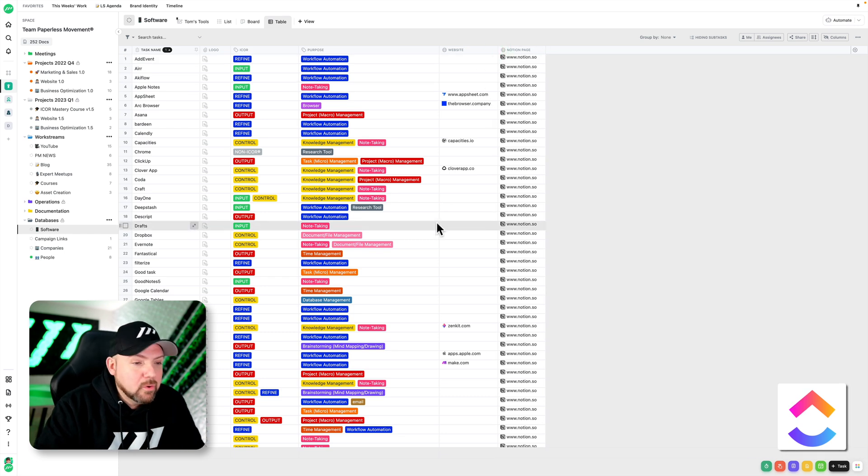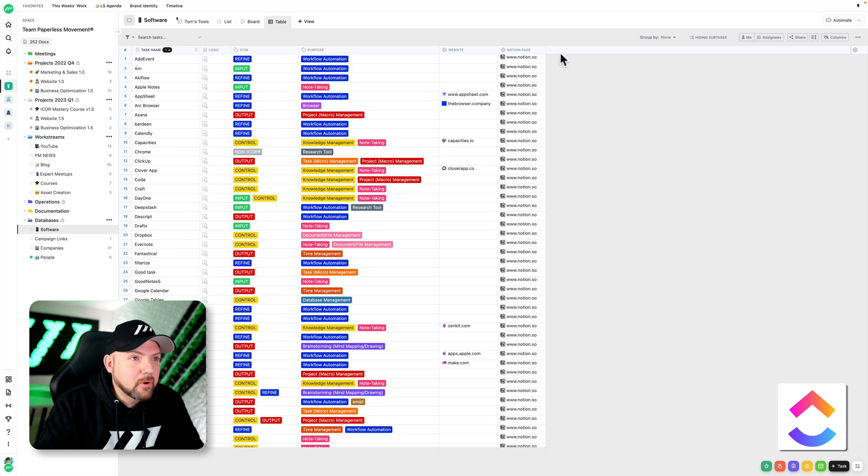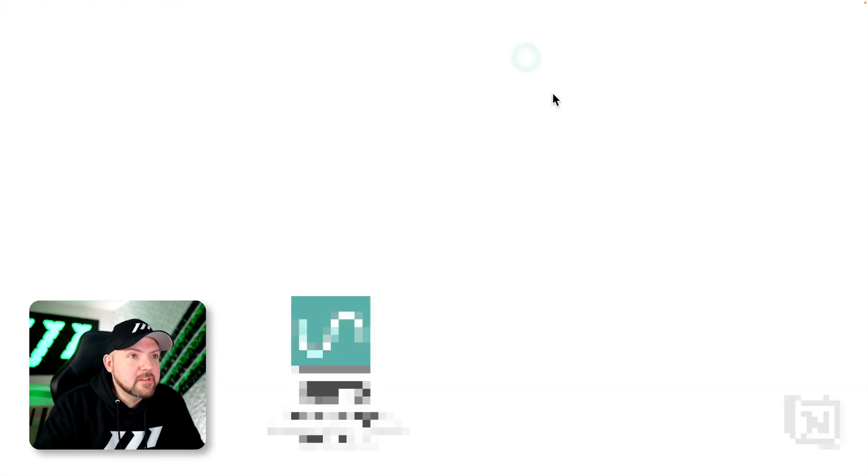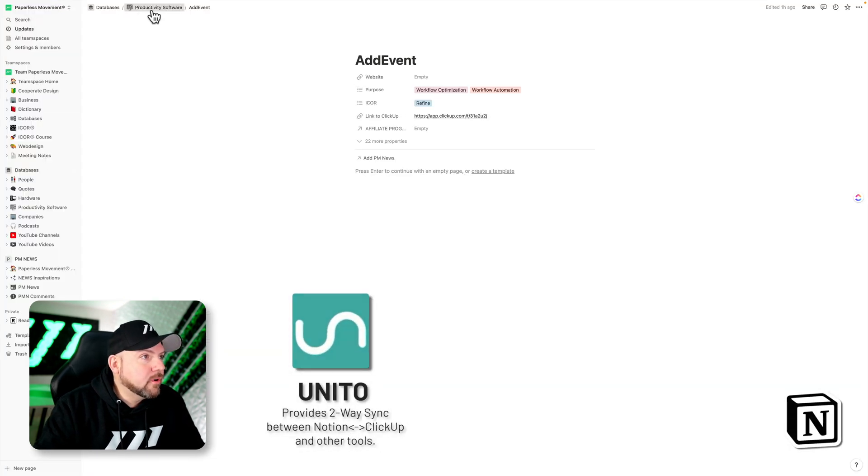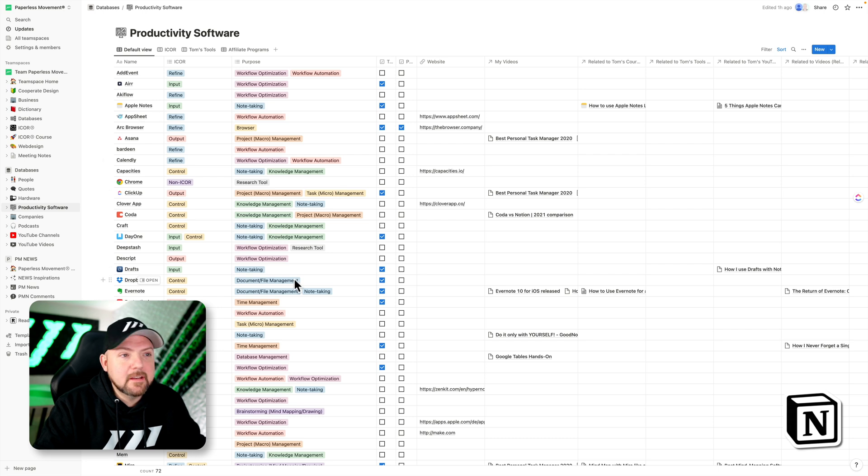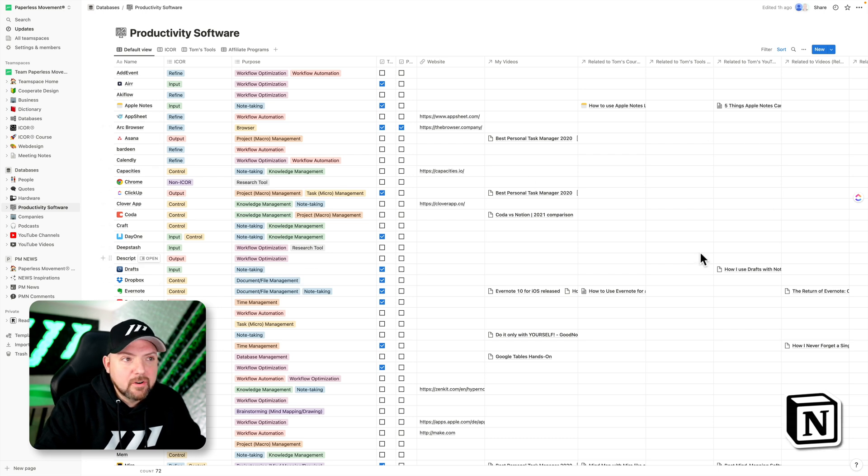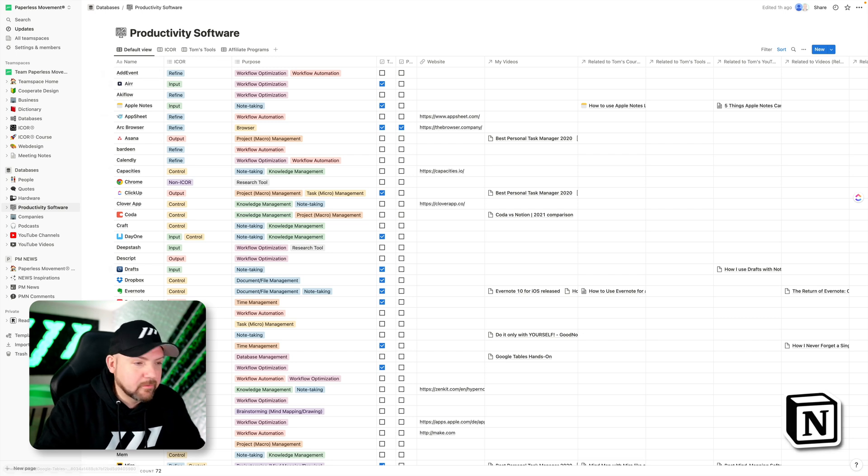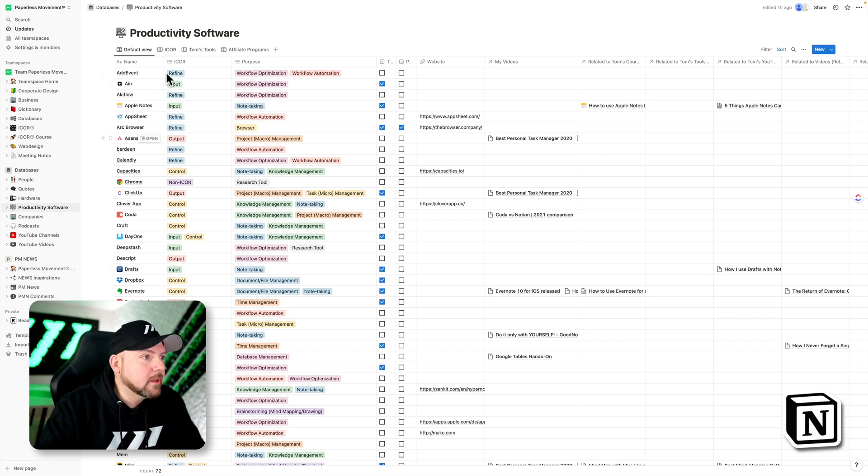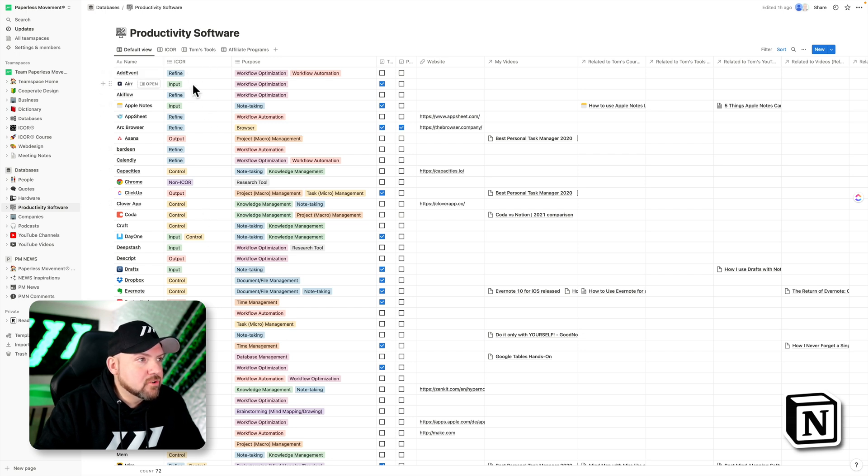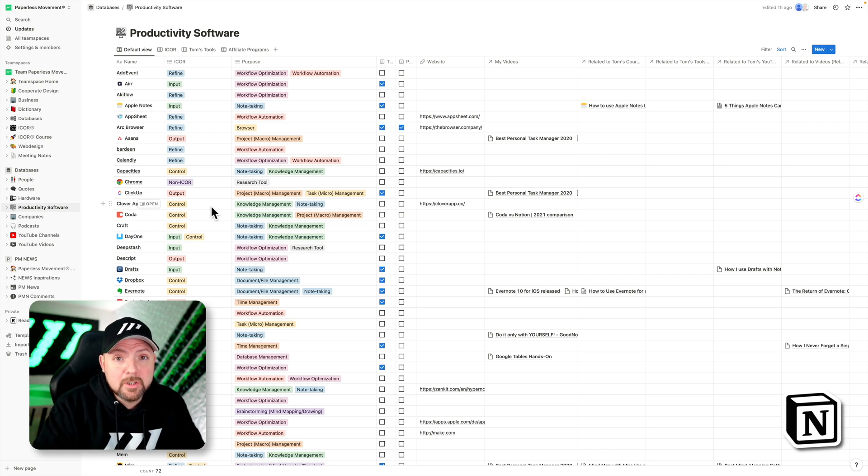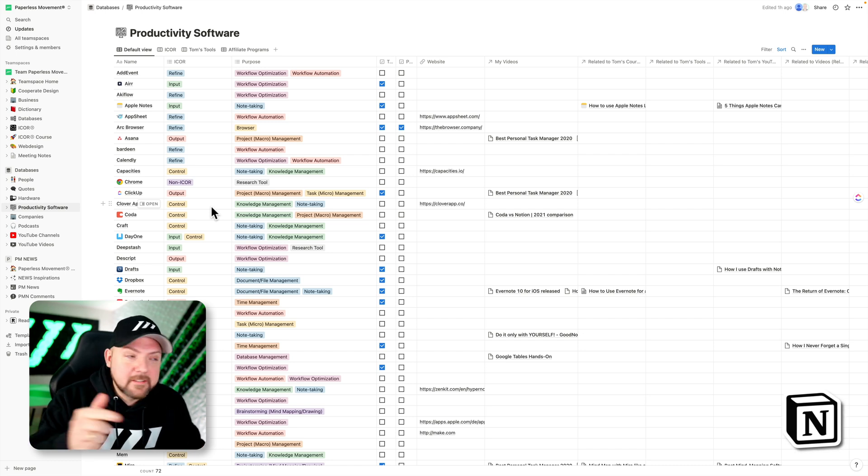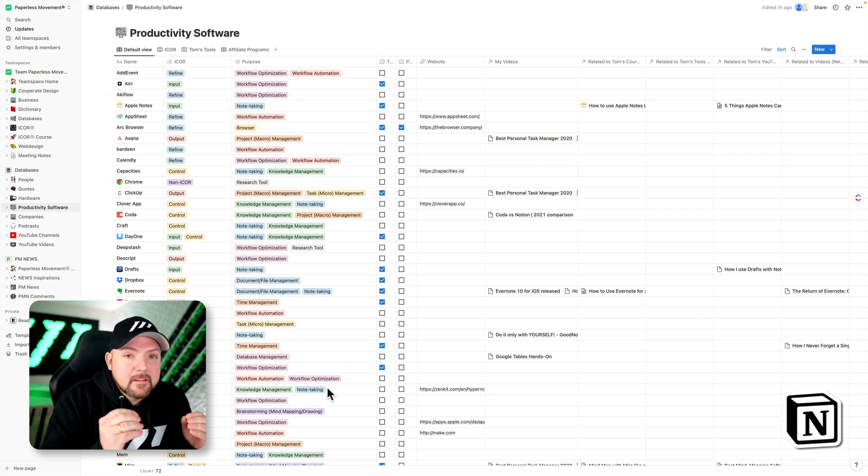So what we do, we two-way synchronize with Notion using Unito. And therefore see, here's the Notion database and it's the same, and we have additional content here per tool. So that's a software database where we collect all the different software we talk about, and then we categorize it by iCore—like input, control, output, refine. If you want to learn more about iCore, join the Paperless Movement membership. You can join it for free, start watching the iCore course for free as well. And then the purpose of each tool.